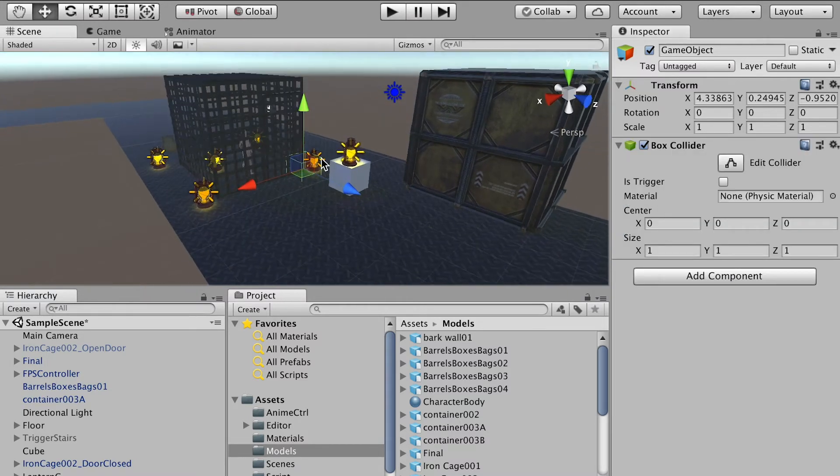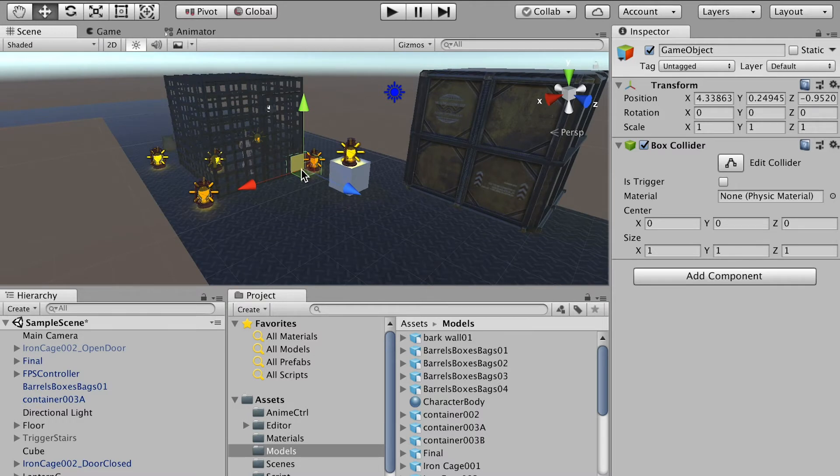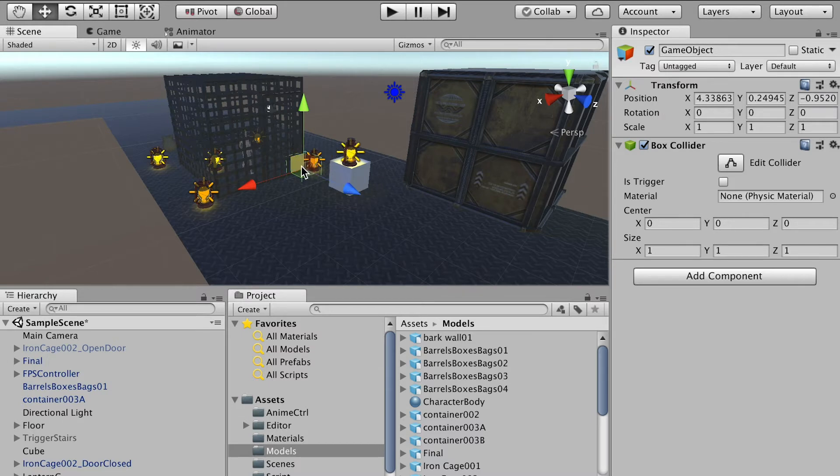So we'll use this box collider as the trigger and whenever our player reaches this trigger, it'll send our player back to a stage or a specific location.